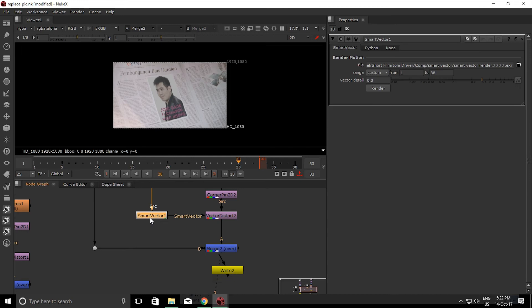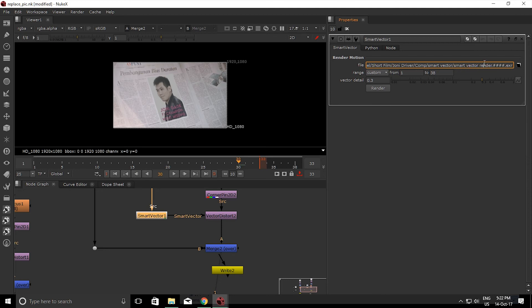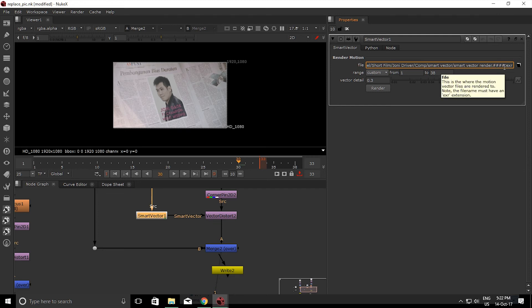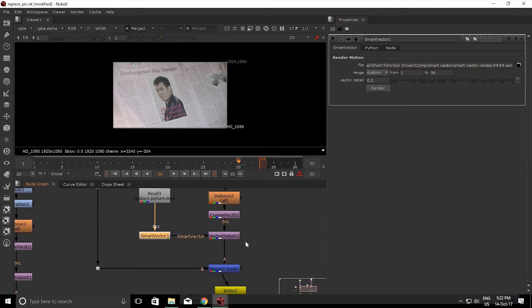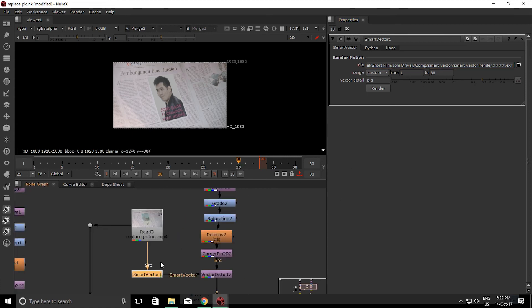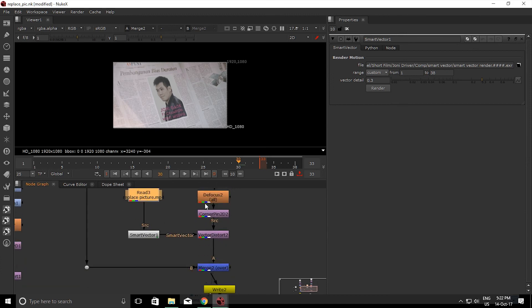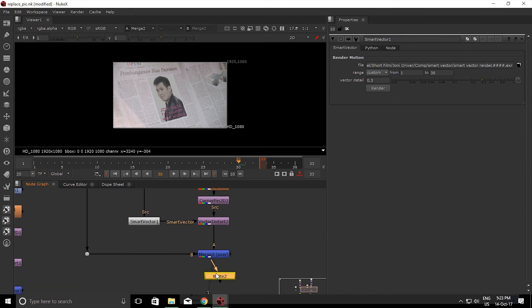Okay before I forgot, you must use this format when rendering out. So the Smart Vector is optional but the render dot, uh what is it, hashtag hashtag hashtag for time and dot exr. So don't forget to add some render dot hashtag hashtag hashtag hashtag hashtag dot exr and you got the exr sequence from this, your clean plate.